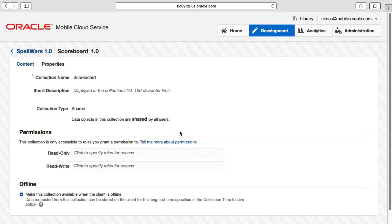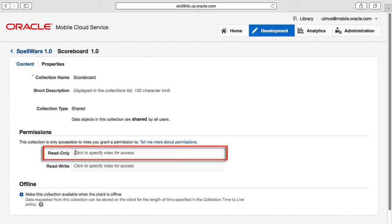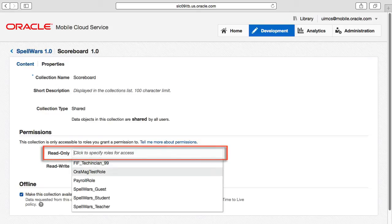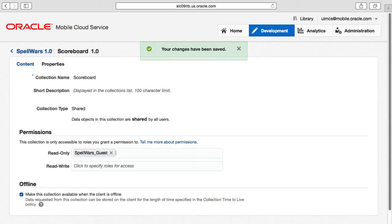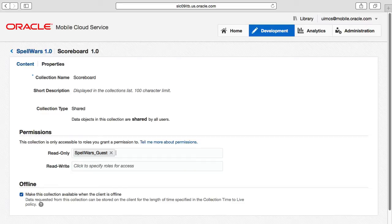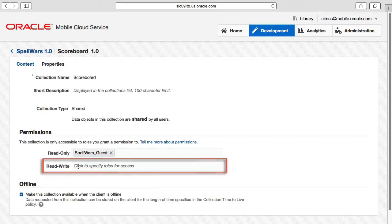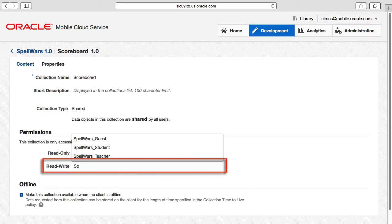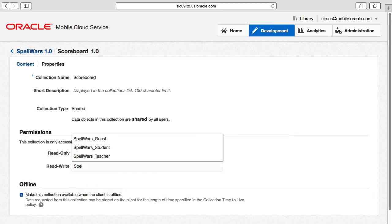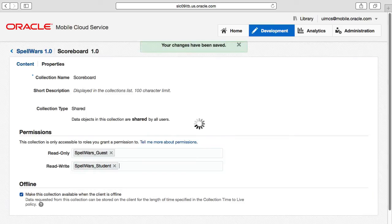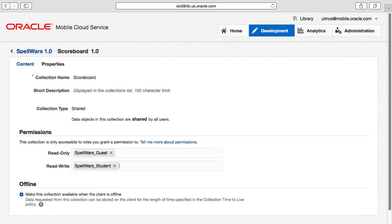In the properties page, we'll give read access to mobile users with the Spell Wars guest role that I created earlier on, allowing these users to view the scoreboard. Alternatively, the Spell Wars student role will use that to give to the actual students using our app who are competing in spelling competitions. And this will give them the ability to not just read from the scoreboard, but also write their own updates.